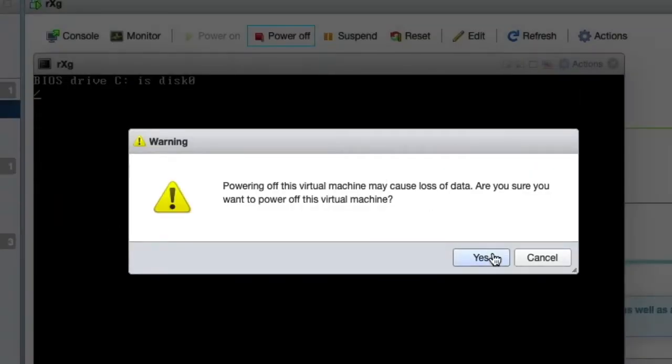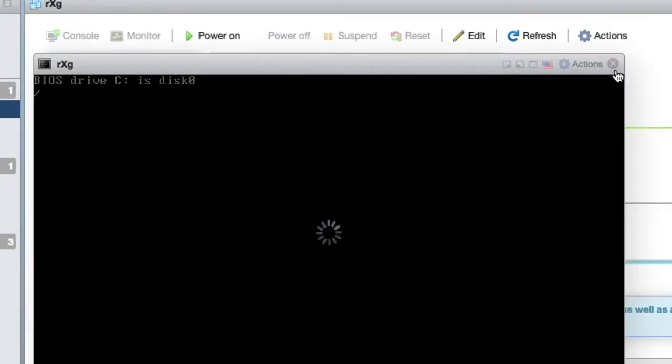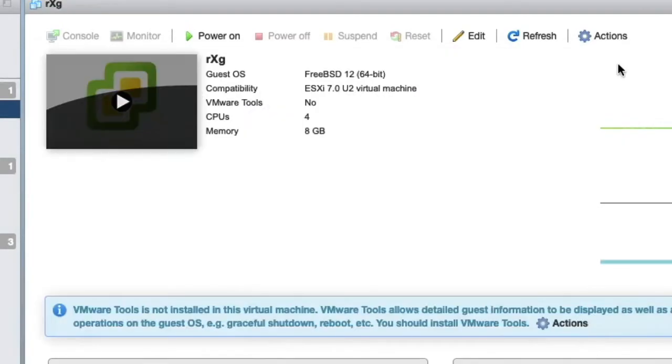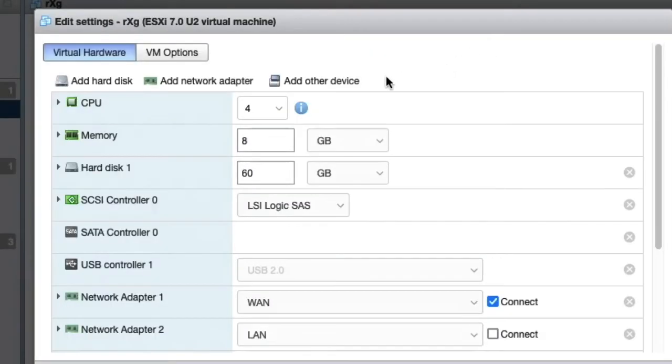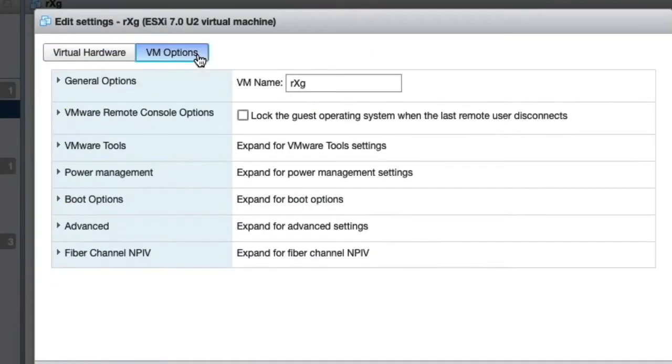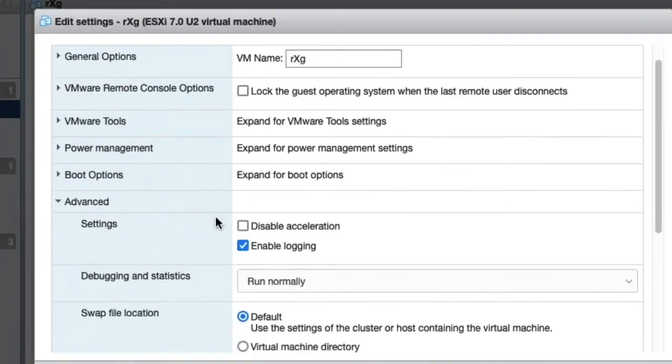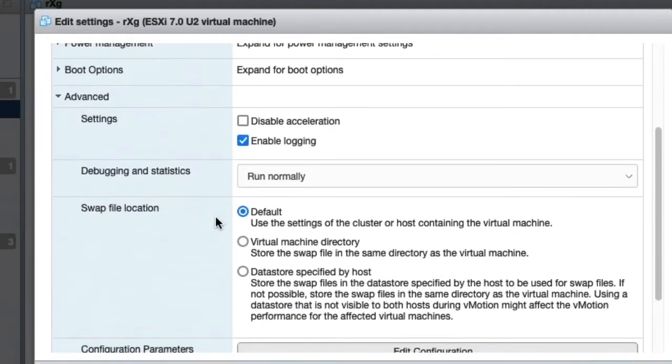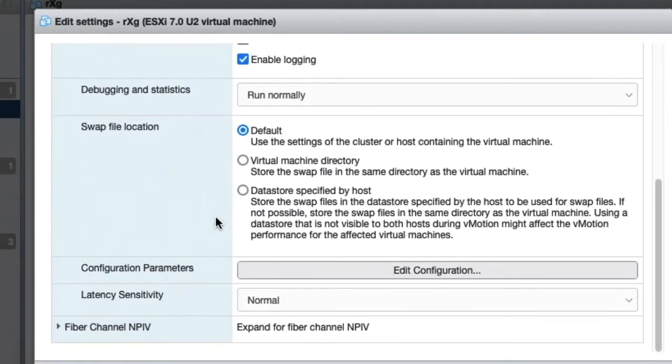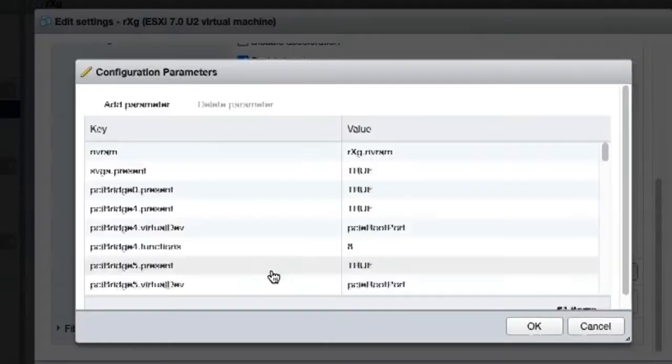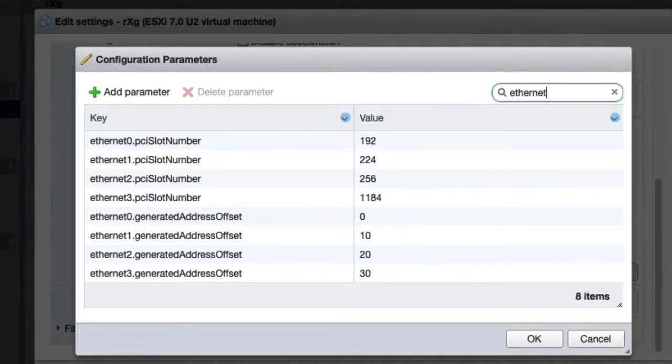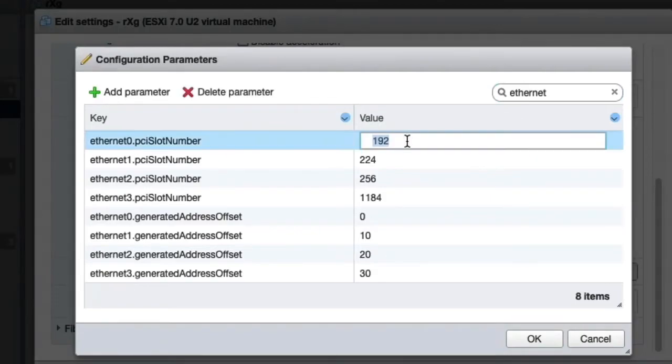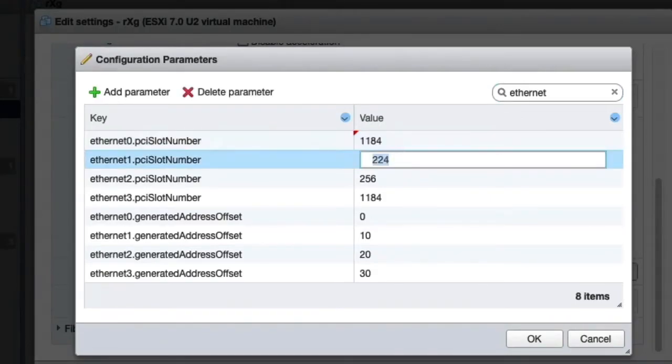Once the installation is complete, we will power down the virtual machine. Let's edit the settings of the VM and use the VM Options tab. Find the advanced settings and edit the options. Let's search for Ethernet. Now we must enter a reasonable sequence for the slot numbers to ensure the network adapters line up with the virtual interfaces.